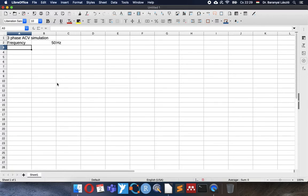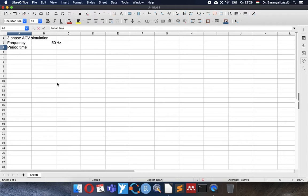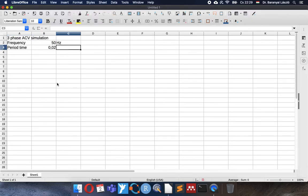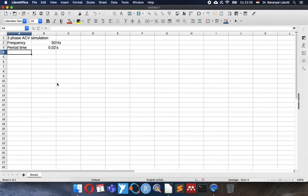The 50 Hertz frequency means that the length of one sine wave will be the reciprocal value. So the period time is 1 per 50. It is in a second. So 20 milliseconds will be the length of one sine wave.